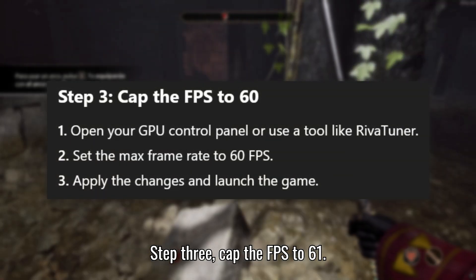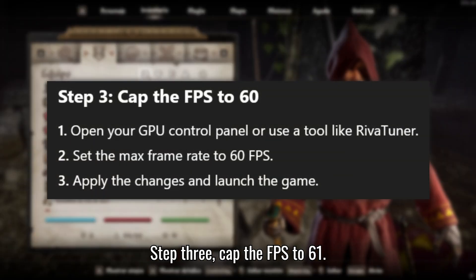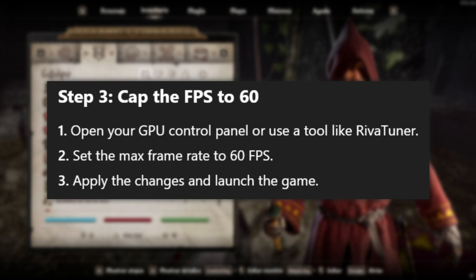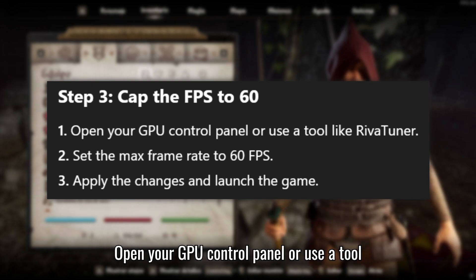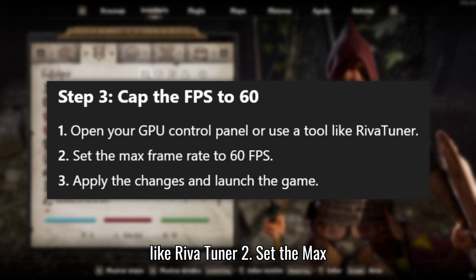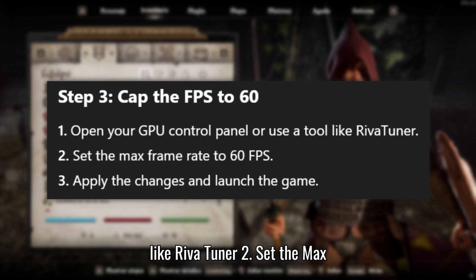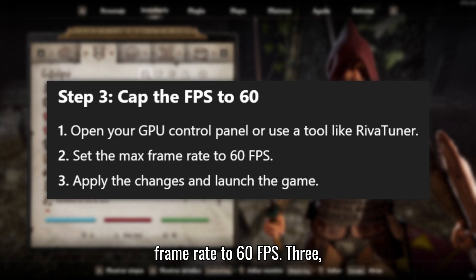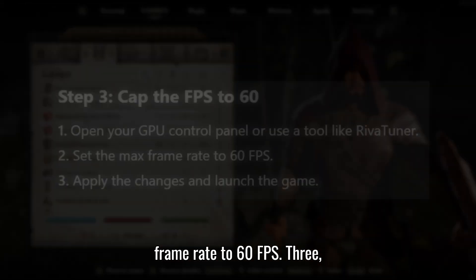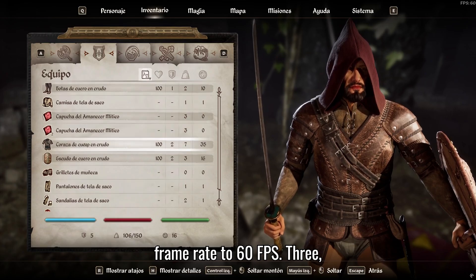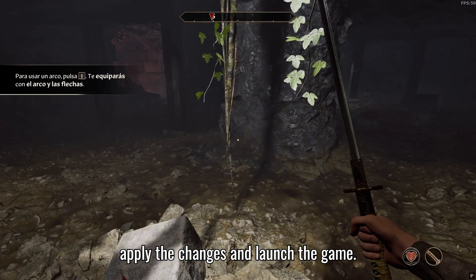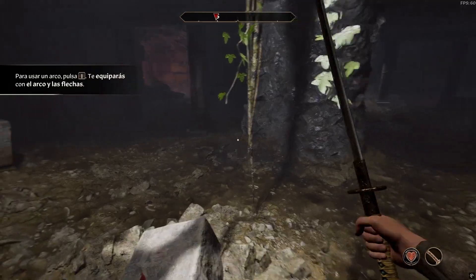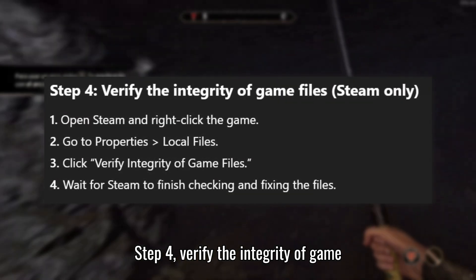Step 3: Cap the FPS to 60. Open your GPU control panel or use a tool like RivaTuner. Set the max frame rate to 60 FPS. Apply the changes and launch the game.